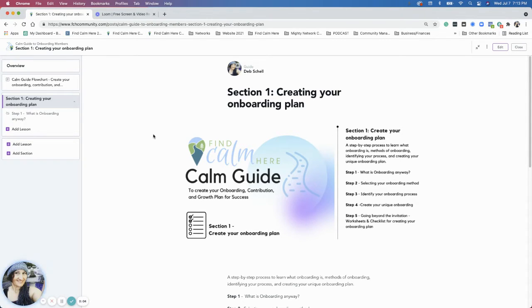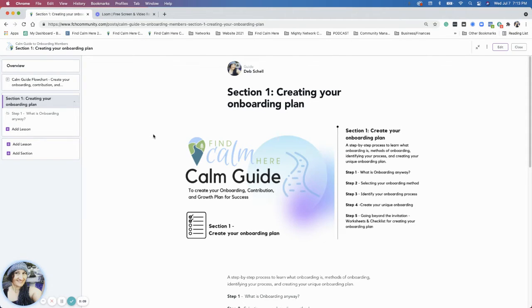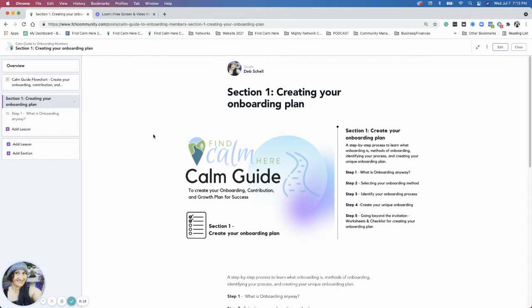Greetings everyone. Welcome to the Calm Guide to create your onboarding, contribution, and growth plan for success.